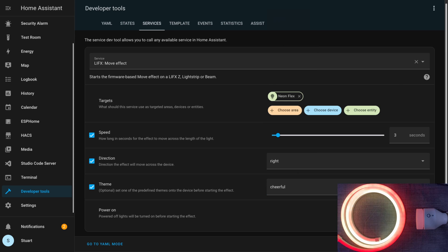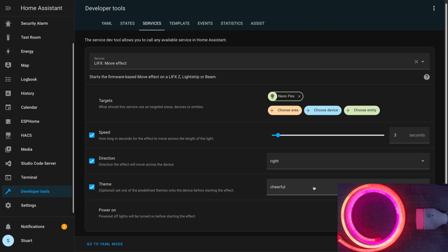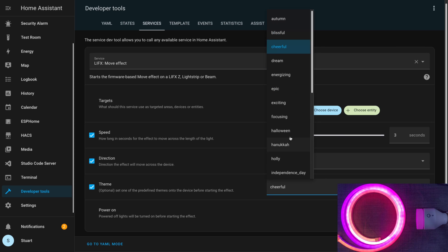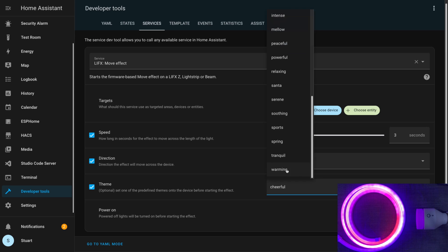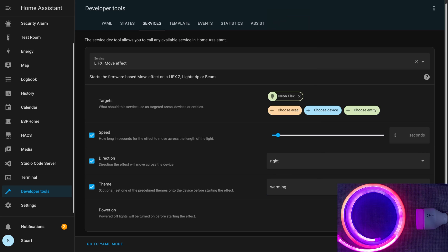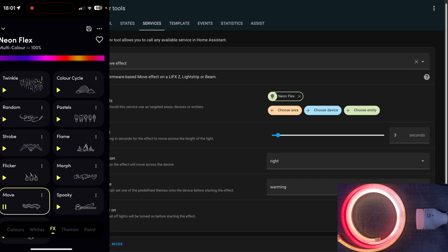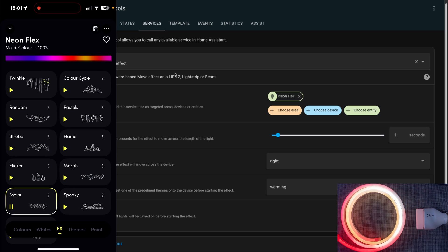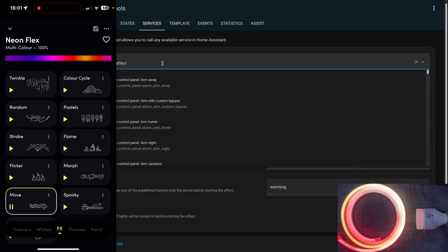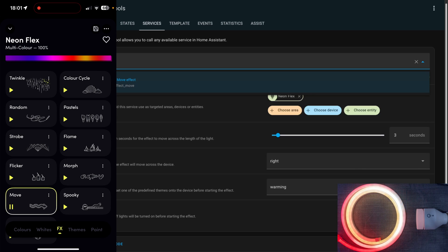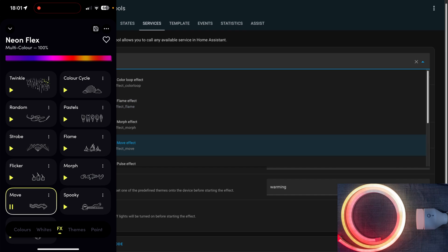Cheerful and call service also worked. And then warming and call service worked again. If we go over to the LIFX app we end up seeing that the move effect shows up in the app.